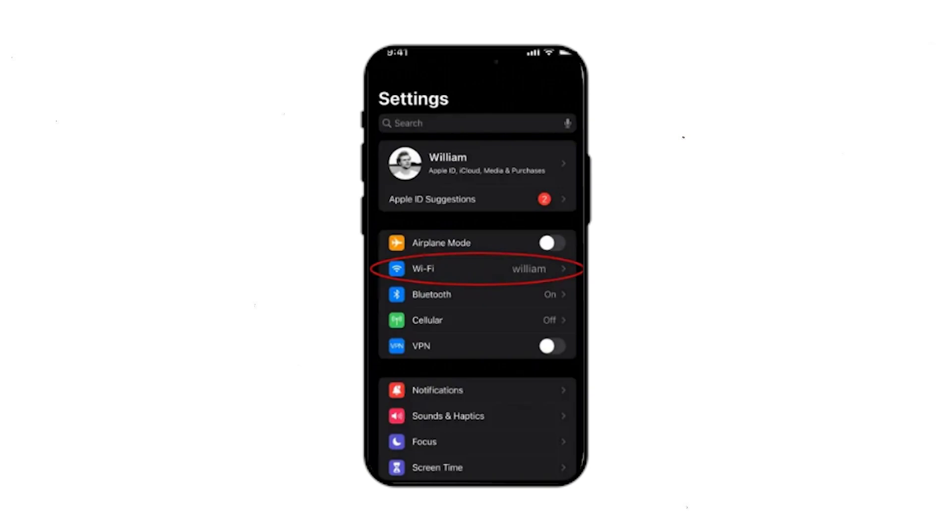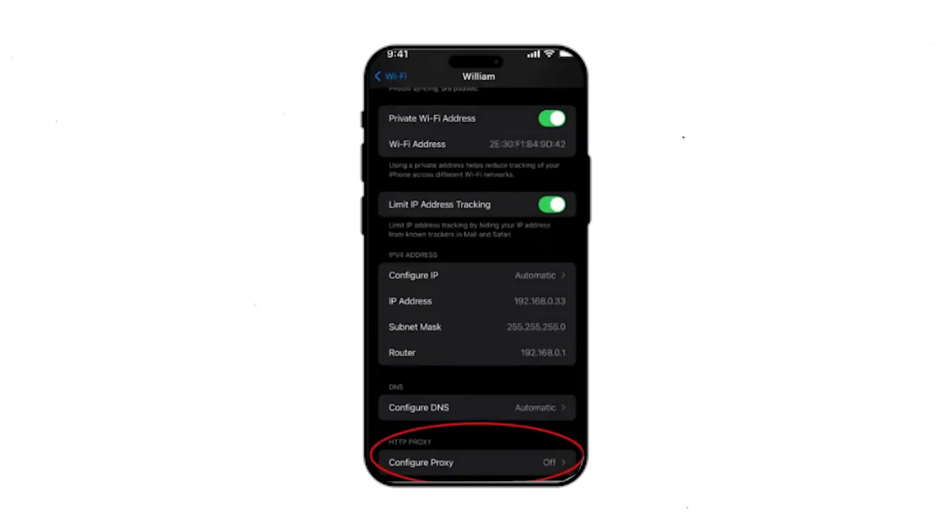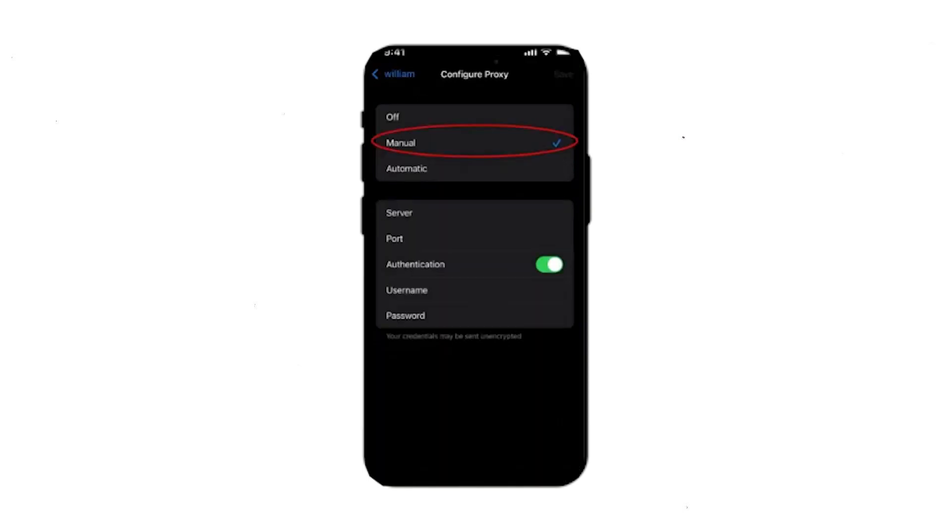Connect your iPhone to a Wi-Fi network and open the Settings app. Go to the Wi-Fi menu. Locate the network you are currently connected to and tap the small eye icon next to it. In the window that appears, scroll down to the Proxy section and choose Manual.